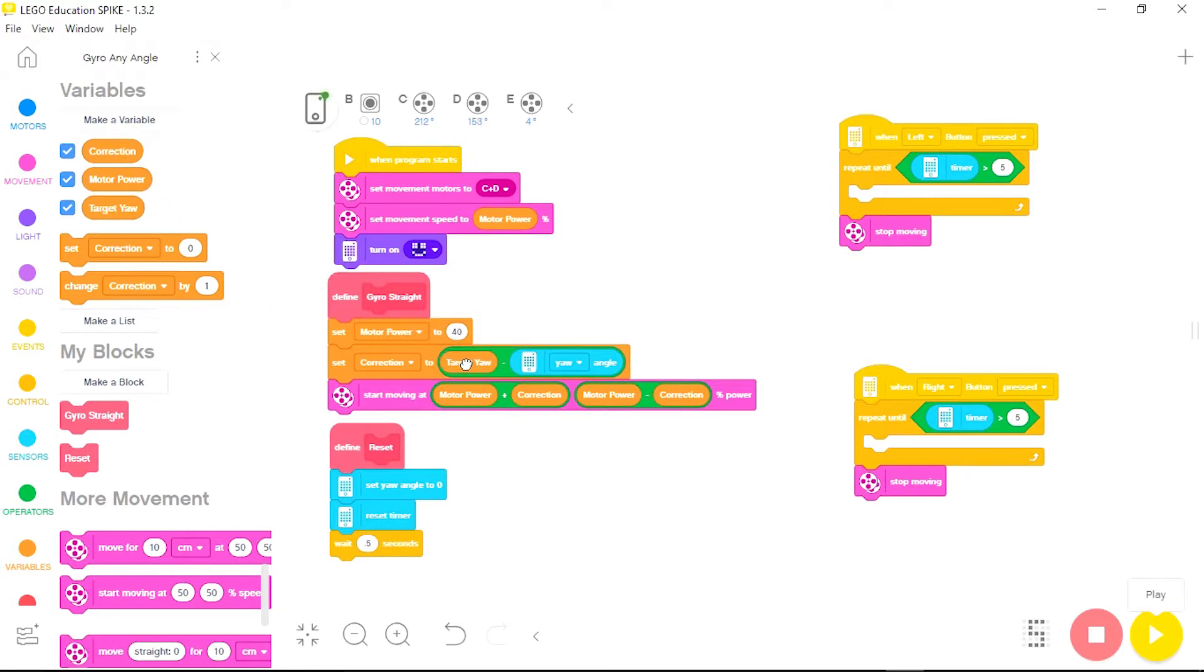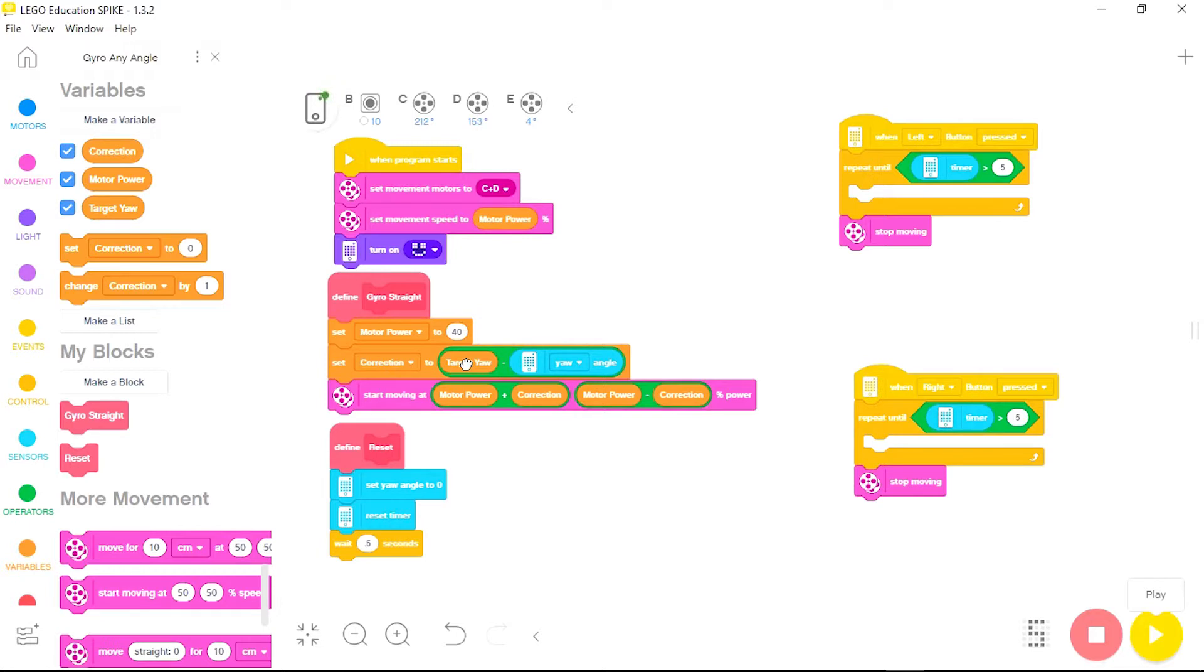So now if I want the robot to follow a heading of 45 degrees I set the target yaw to 45 and the correction will now be based on 45 minus the yaw angle instead of zero minus the yaw angle. And as I change the yaw angle the correction equation will change to match it.